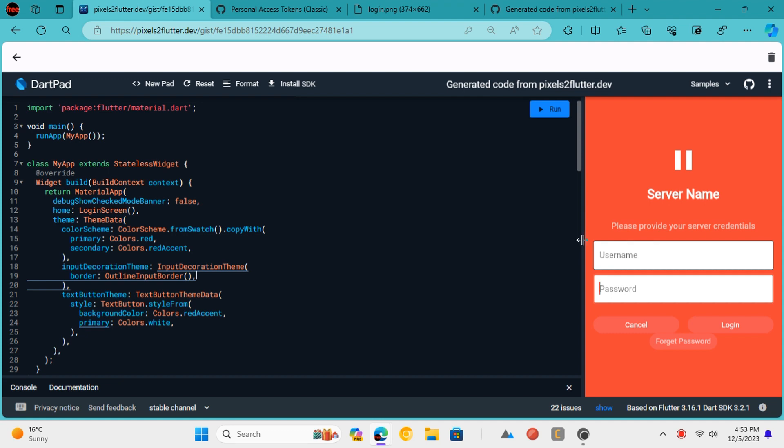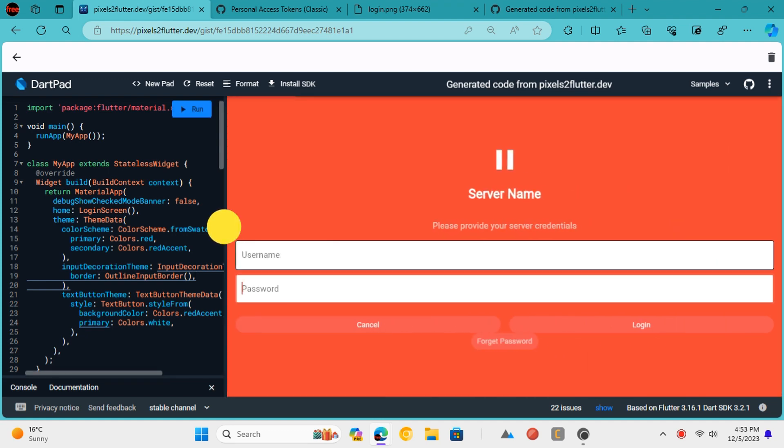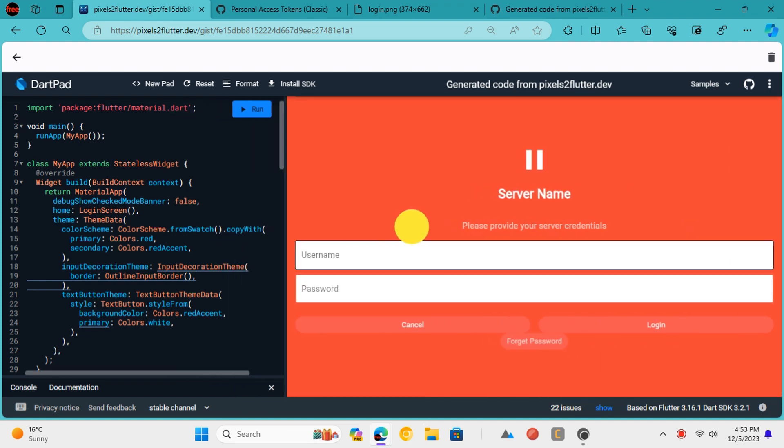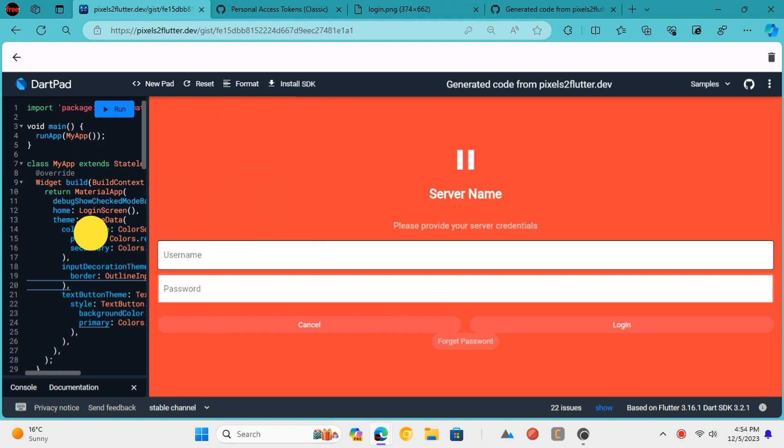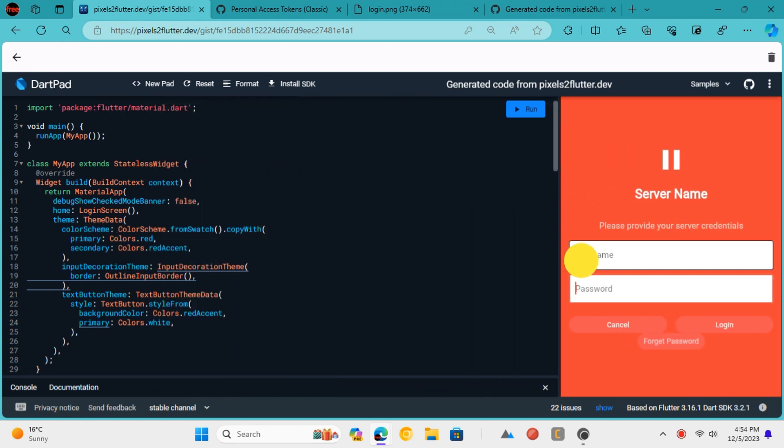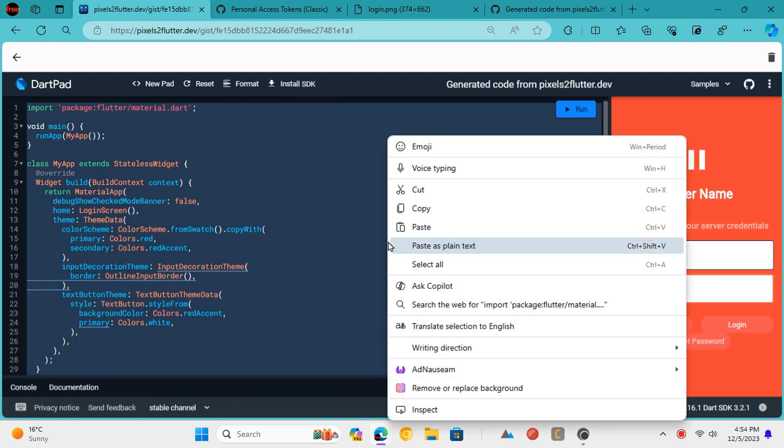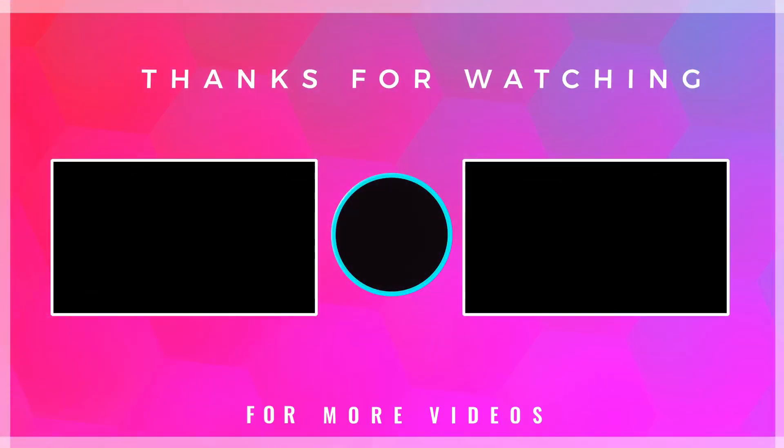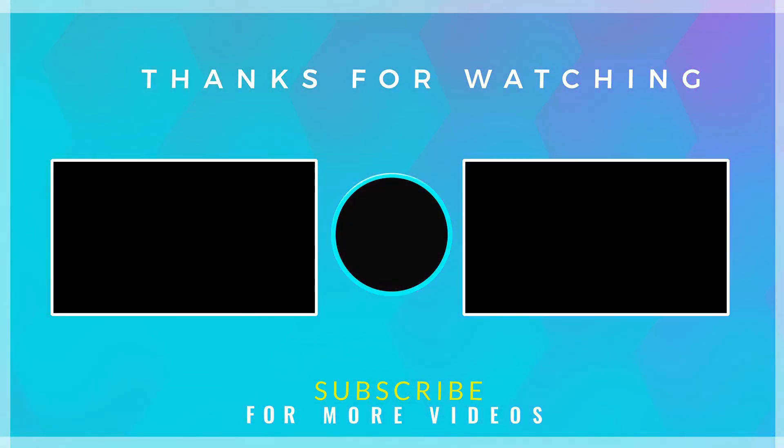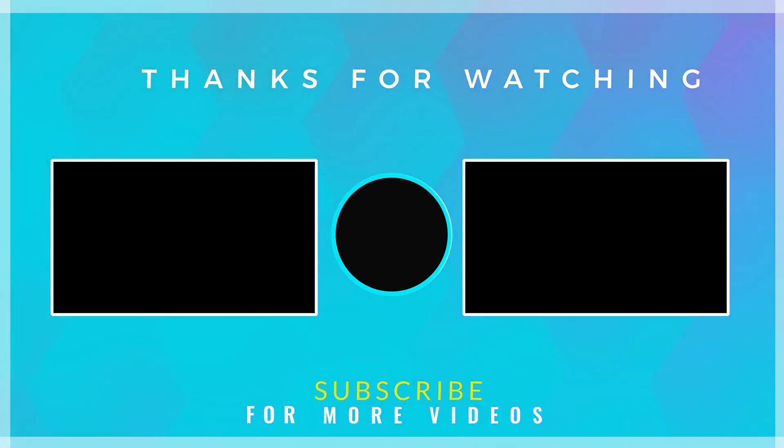This is it. In this way, you can now accelerate Android app development using AI. Convert wireframes to working Flutter code in no time. If you found this video helpful, then check out more tech videos on our channel. Thanks for watching.